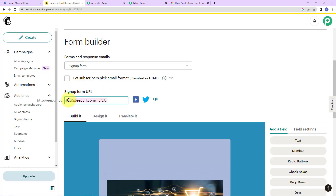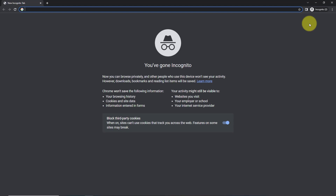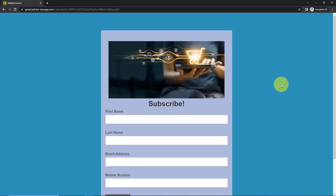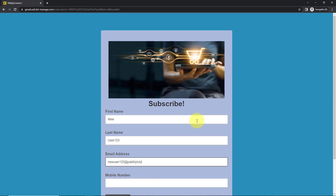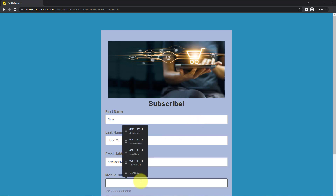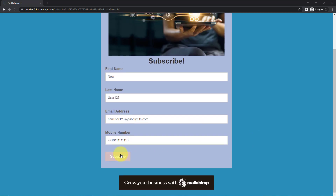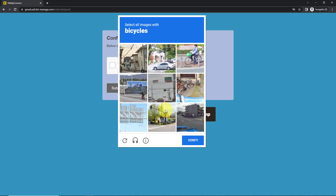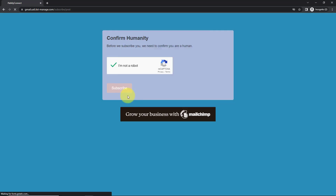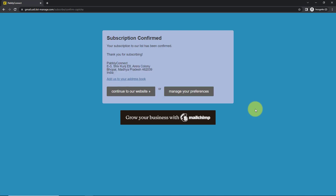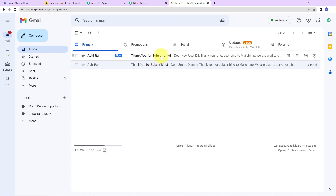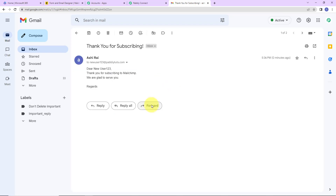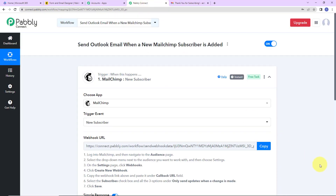So I'm going to take you back to MailChimp and copy this URL once again, open it in a new incognito window, and paste the link. Here we have the form right in front of us. This time the first name is 'New,' the last name is 'User123,' and the email address is 'newuser123@pabbly.com,' then the mobile number. Once I have entered this information, I'm going to click on Subscribe — and here we can see that the subscription has been confirmed. Now I'm going to take you back to the email address of the person — let's refresh this page. And here we can see that we have received another email: 'Dear New User123, thank you for subscribing to MailChimp. We are glad to serve you.' This basically means that our integration is a success.